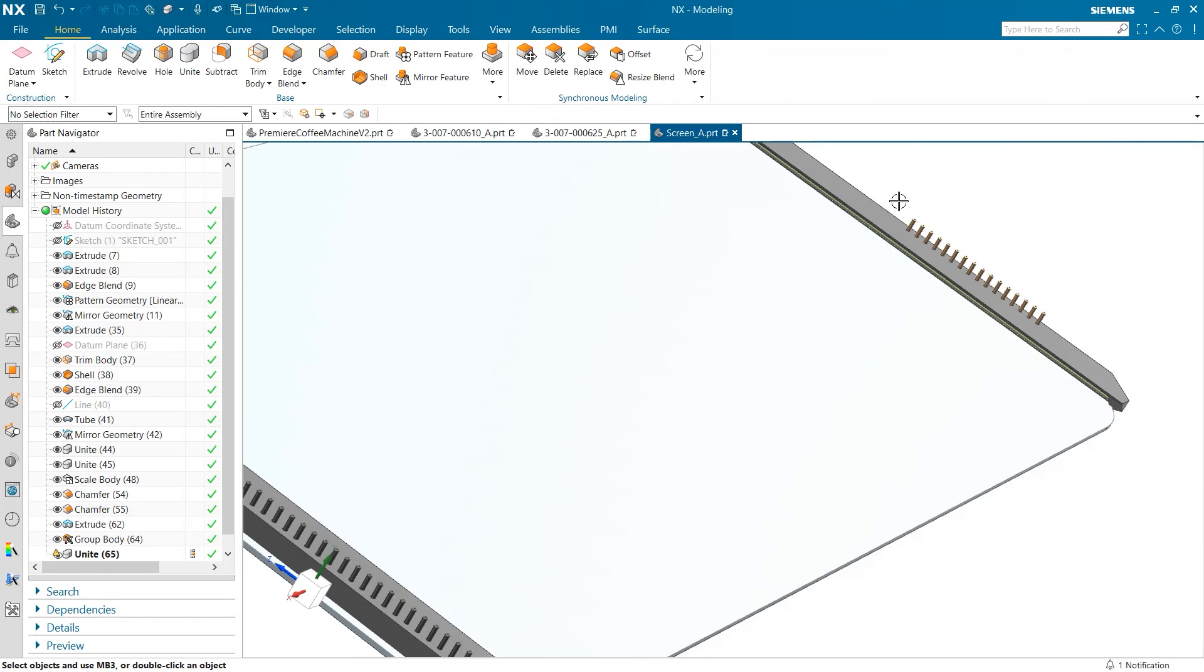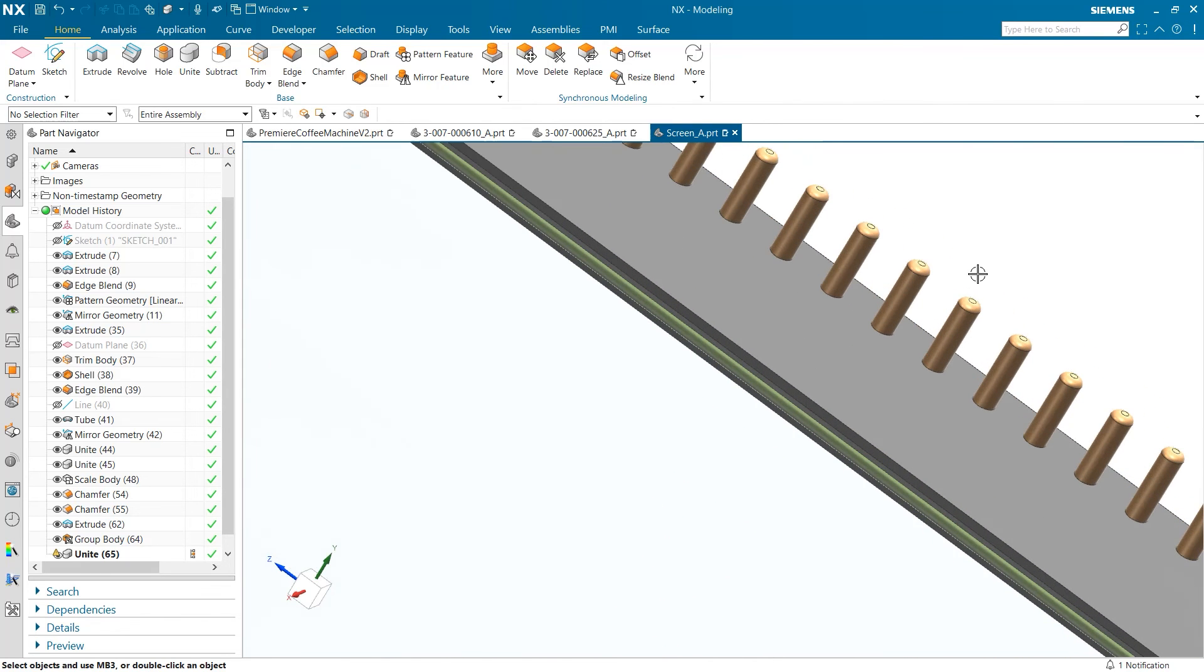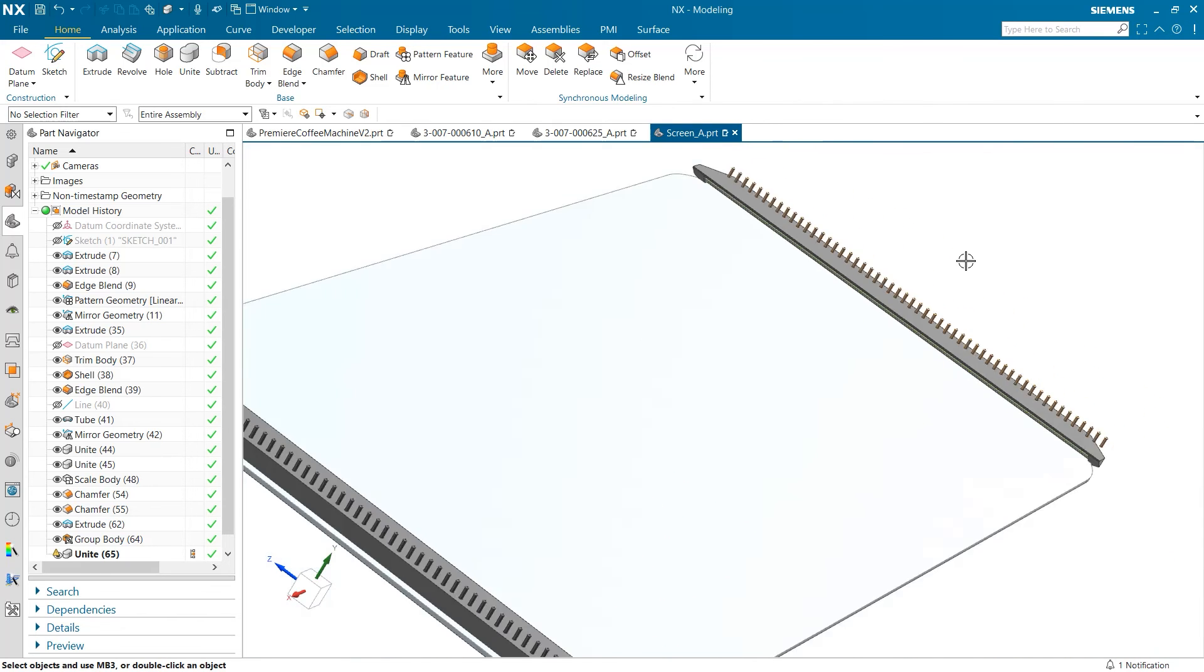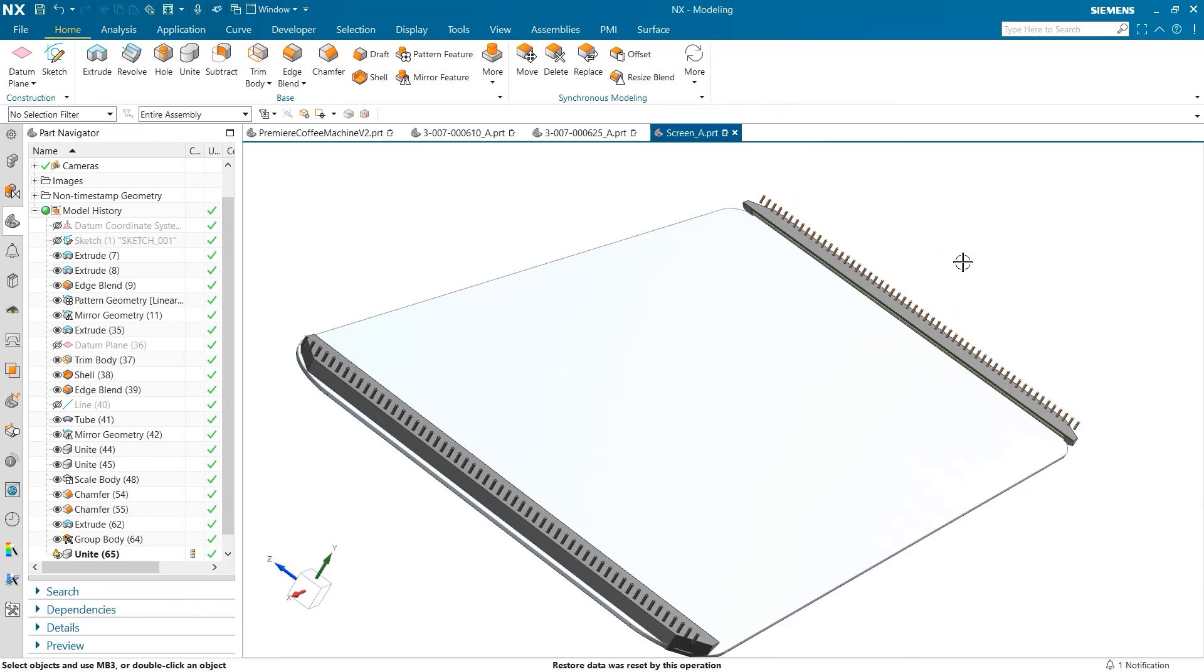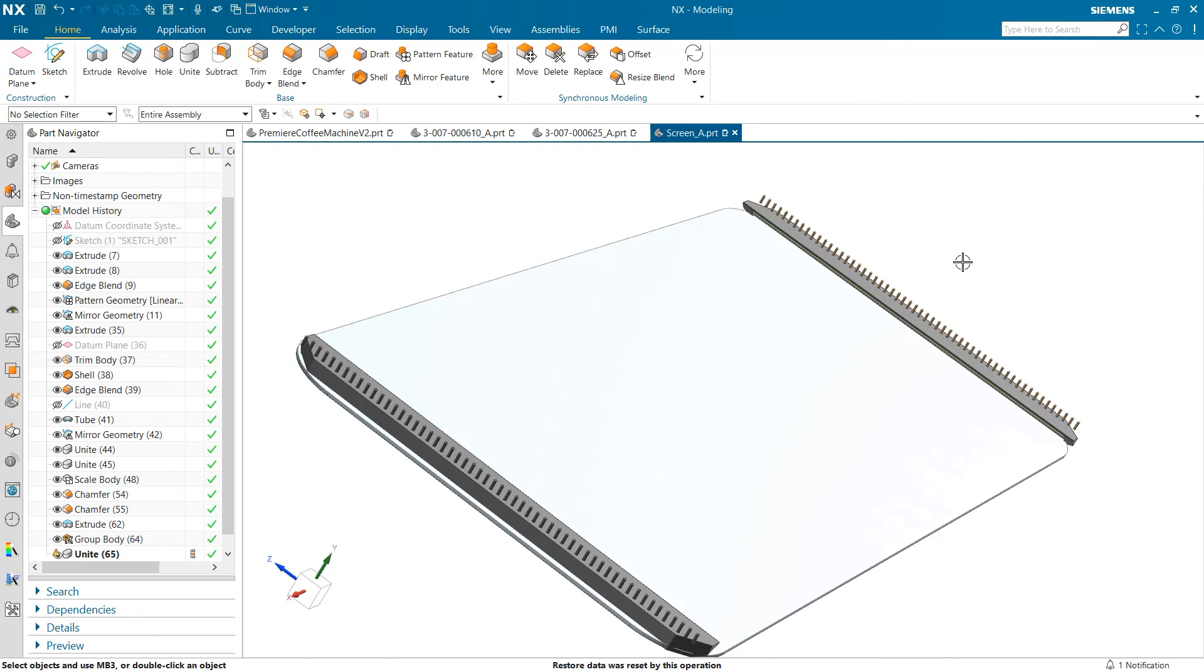In conclusion, in this video, we discussed two important tools for design organization. We began by looking at the group edge command, creating edge blends and chamfers quickly to adjust for design needs. And we wrapped things up by looking at the group body command, watching how the pins of the screen could be united with the rest of the subassembly. I would like to thank you for your time and attention. Thank you.